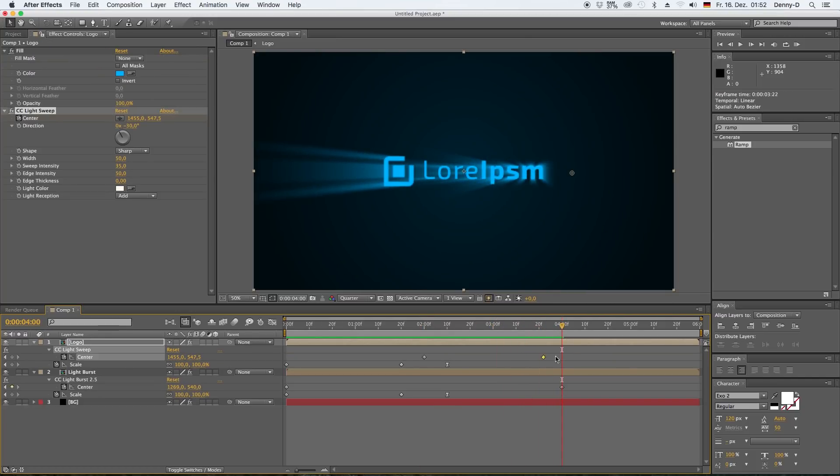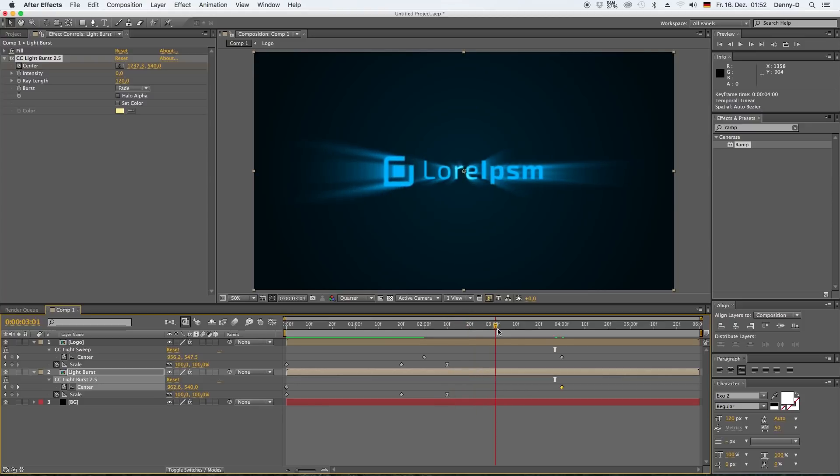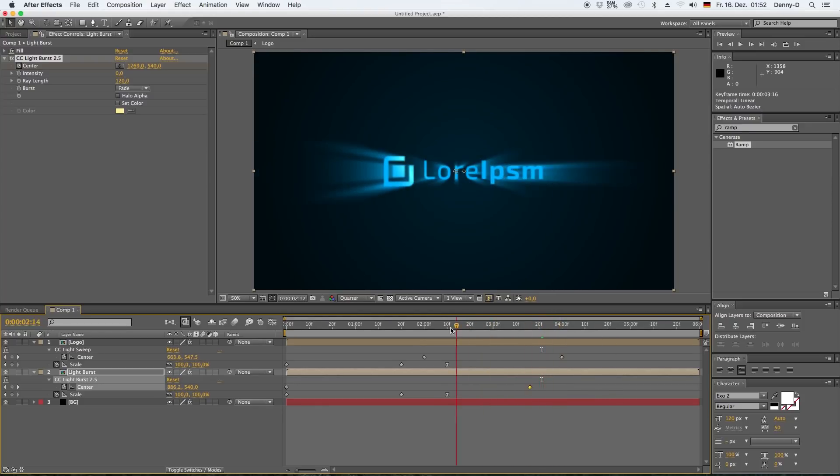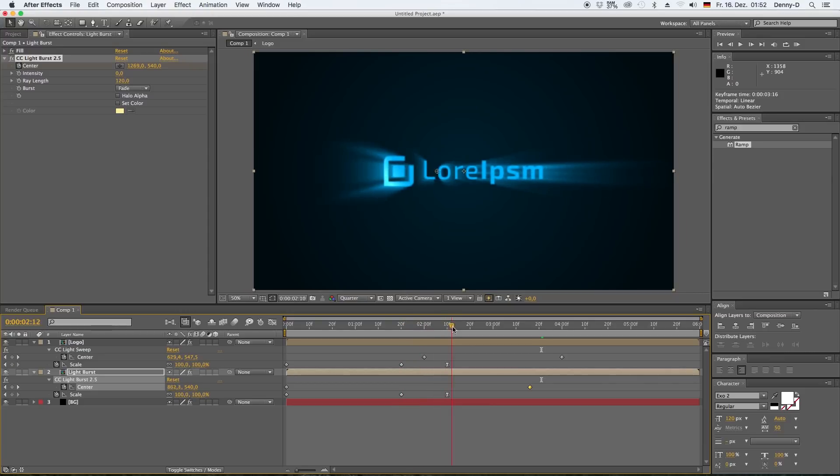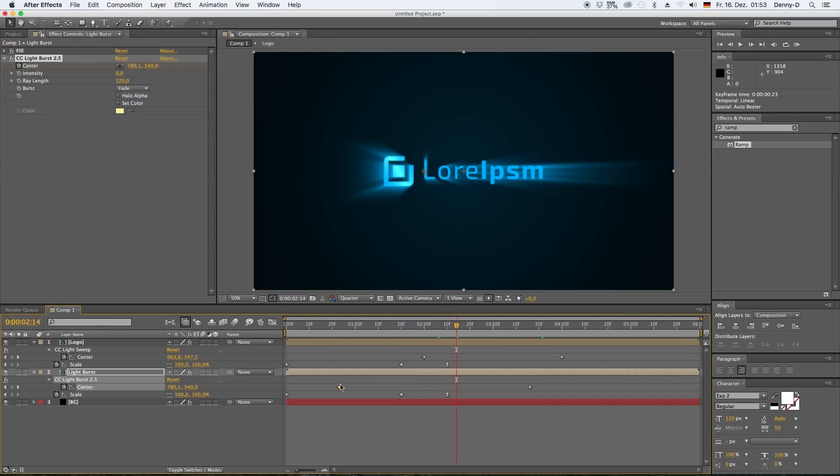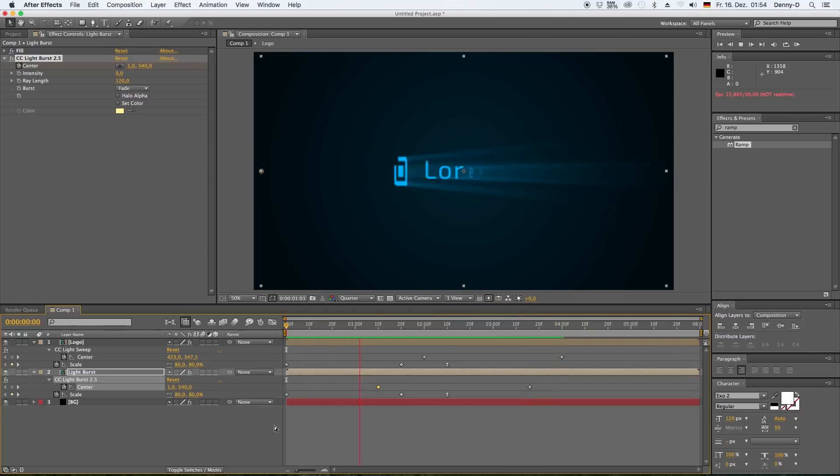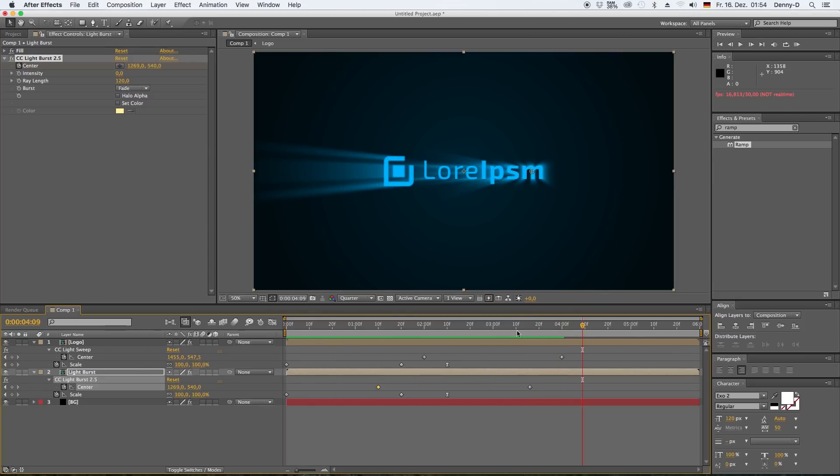As you can see, the animation looks quite nice already, but it's not perfect yet. Let's bring the keyframe, the last keyframe of our light sweep effect over to four seconds as well, and bring this one here back a little. What I'm trying to do here is I'm trying to have my light sweep and my light burst effect move over to the right at the same time.